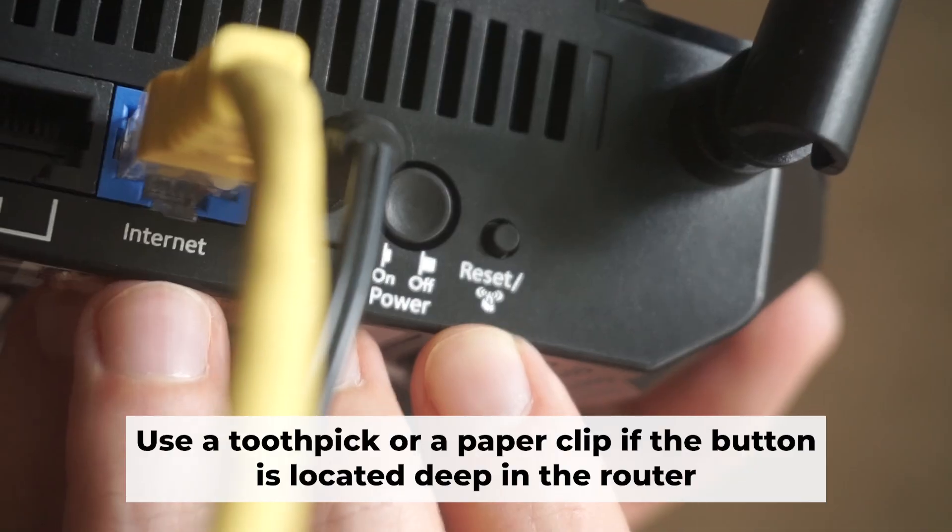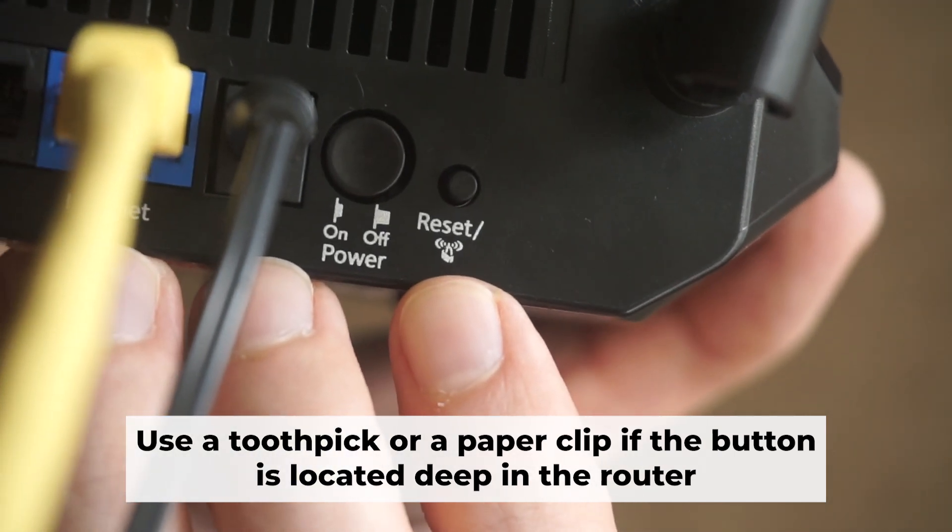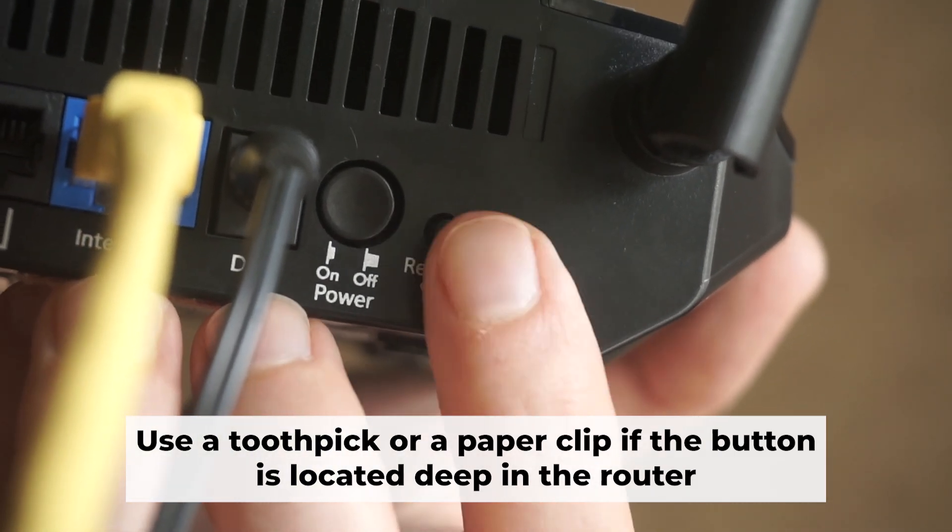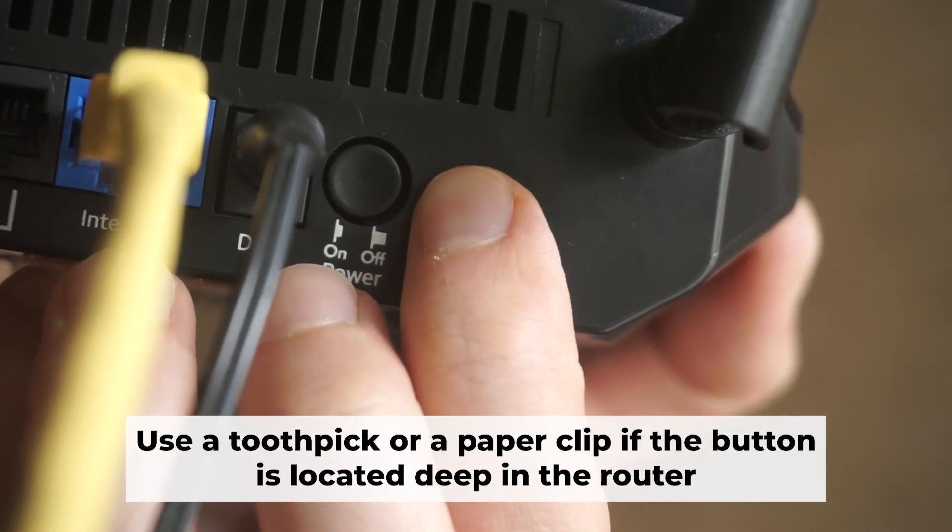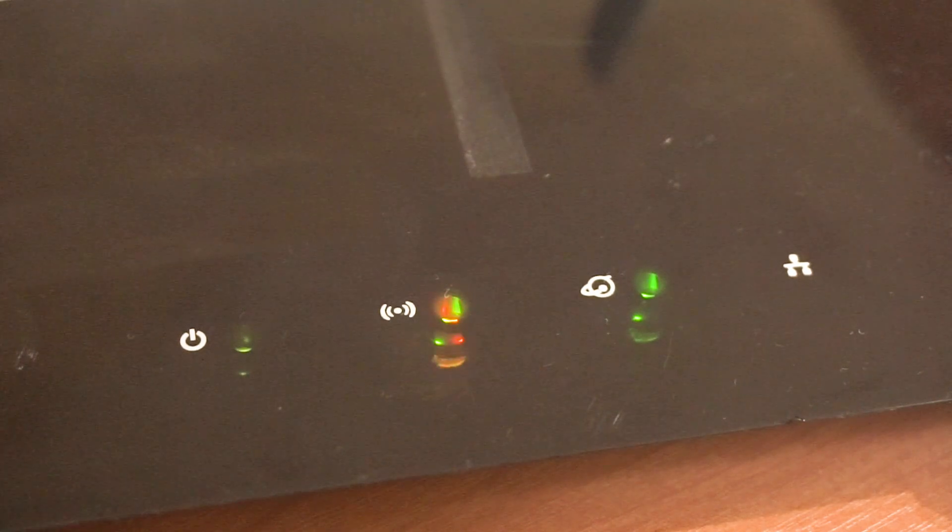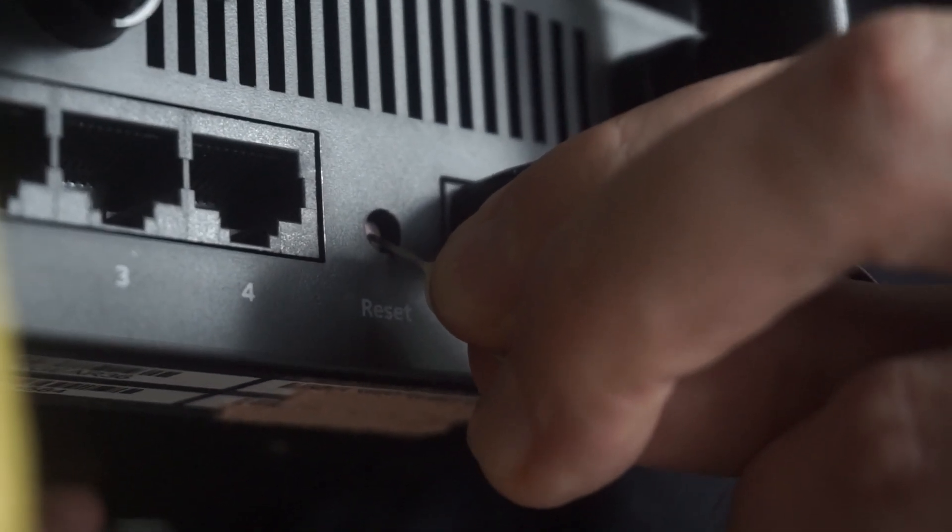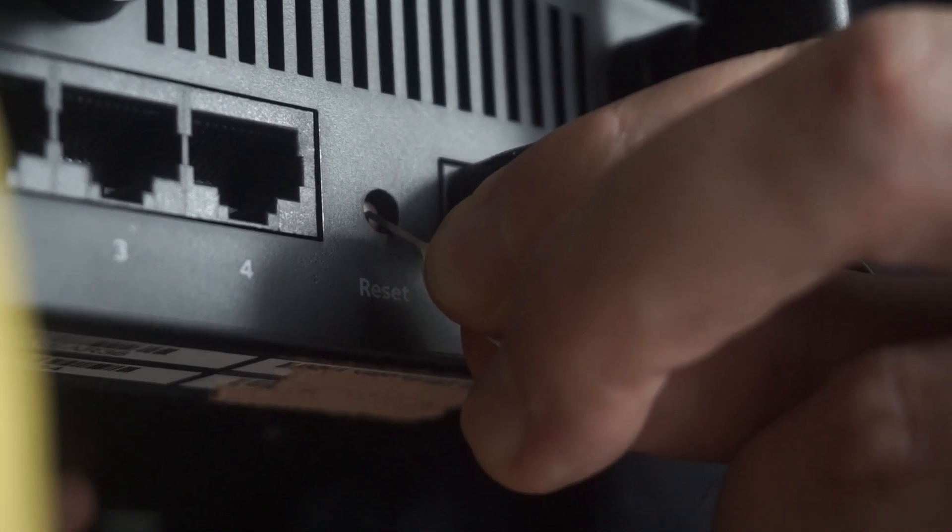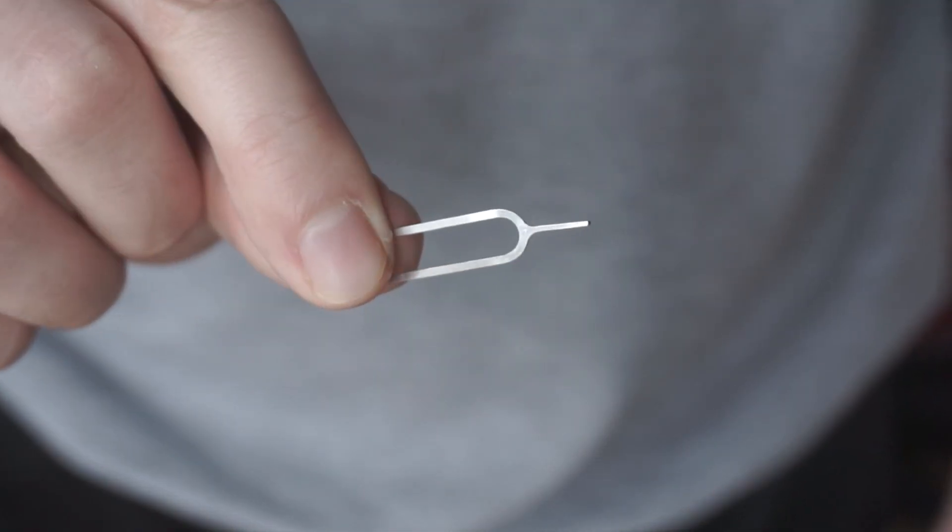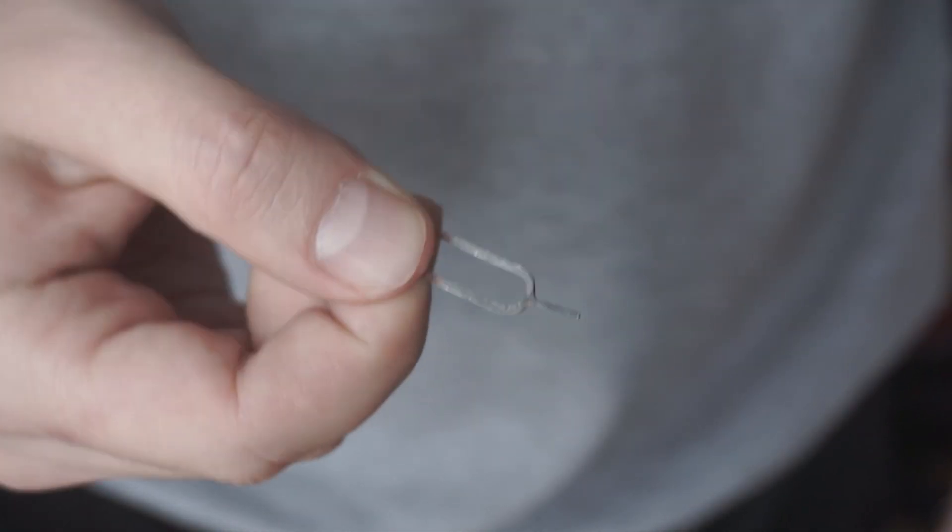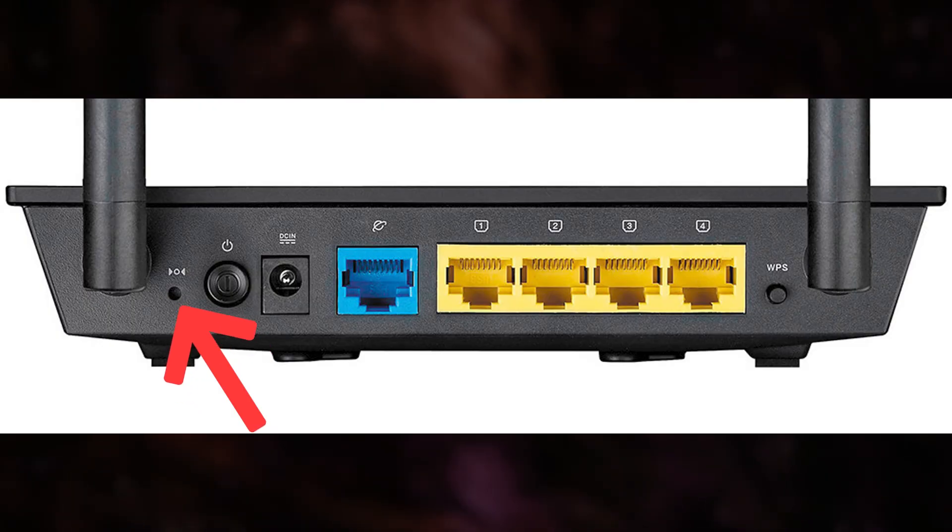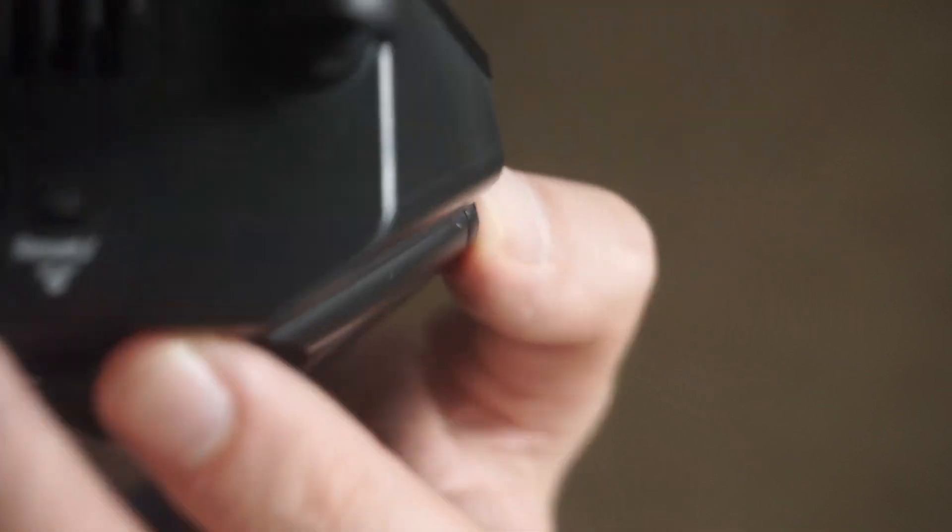Now you should reset the router to its factory settings. Hold down the reset button on the router for 10 seconds. Wait for the lights on the router to begin flashing. Occasionally, this button can be found inside the router casing to avoid accidental presses. Use a slim object to press it down.